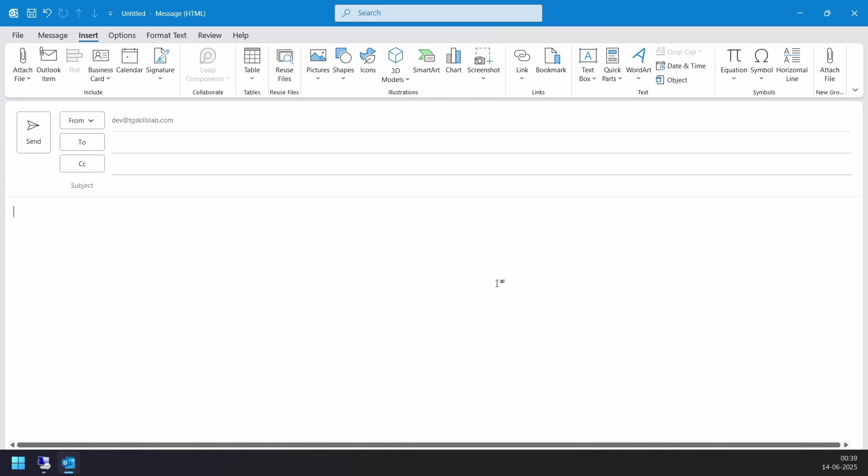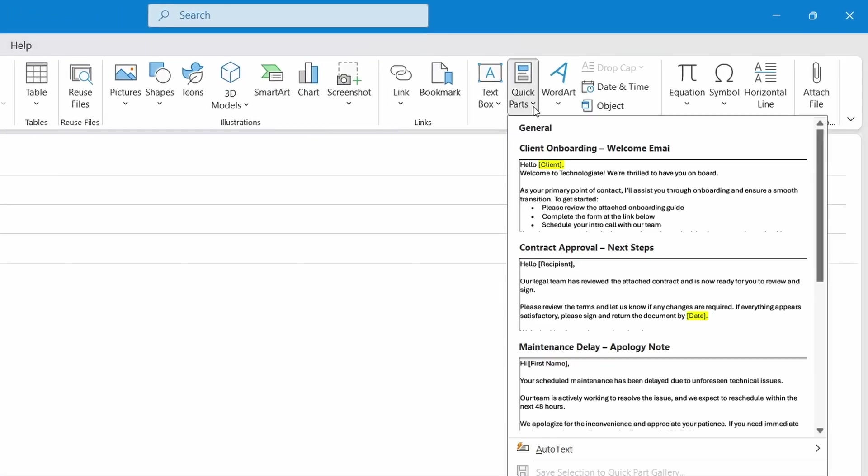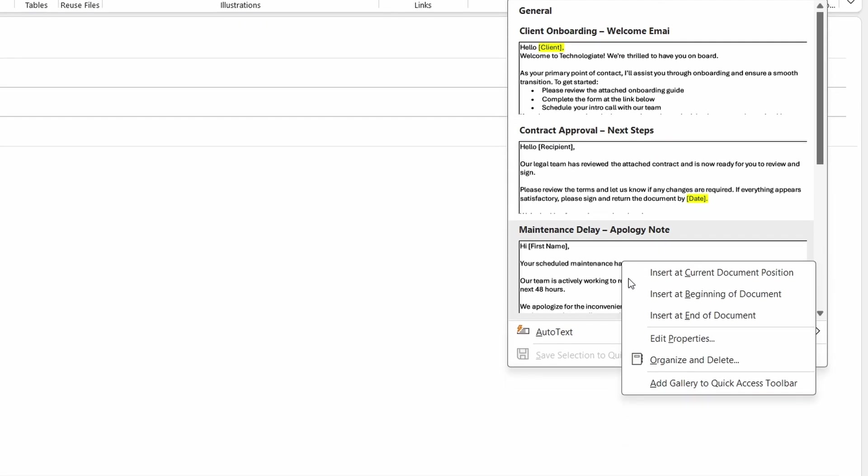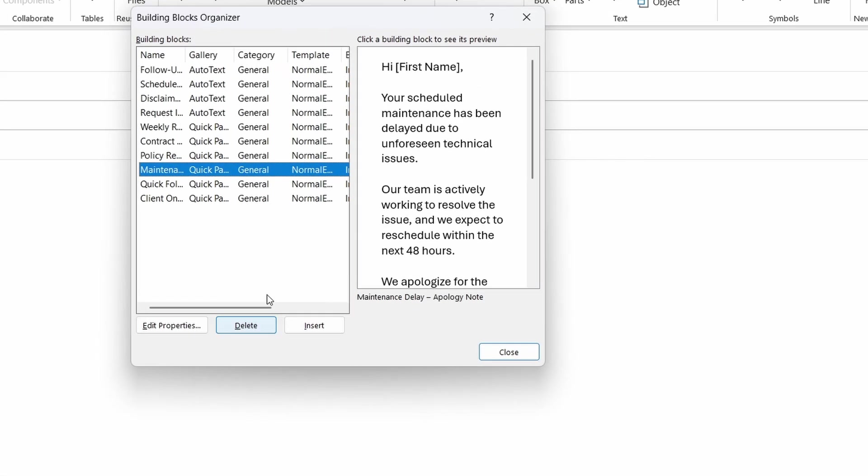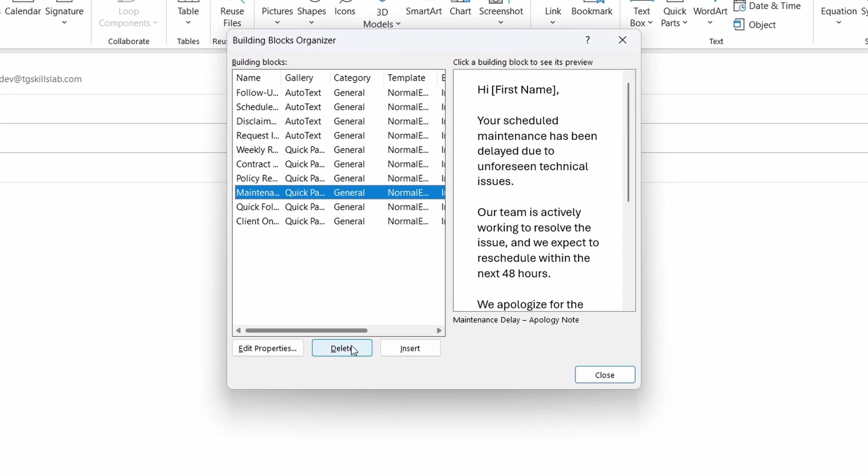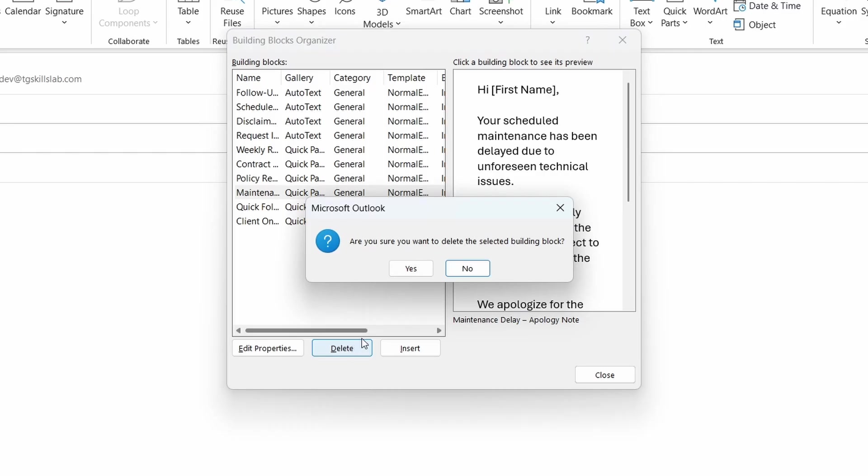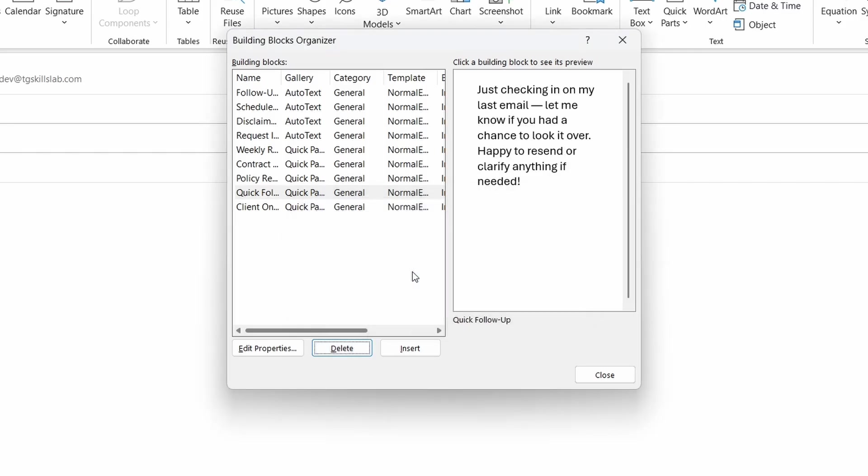Now let's see how to delete a Quick Part. In the new email window, go to Insert, Select Quick Parts. Right-click on the item you want to delete. Select Organize and Delete. Click this Delete button. Finally, click the Yes button. The Quick Part is now deleted from the list.